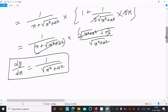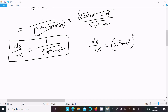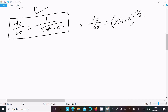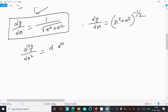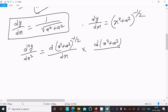Now doing the second differentiation. We write dy by dx as (x square plus a square) to the power minus 1 by 2. So for the second differentiation, d square y by dx square equals d of (x square plus a square) to the power minus 1 by 2, divided by dx, and next the differentiation of x square plus a square divided by dx.